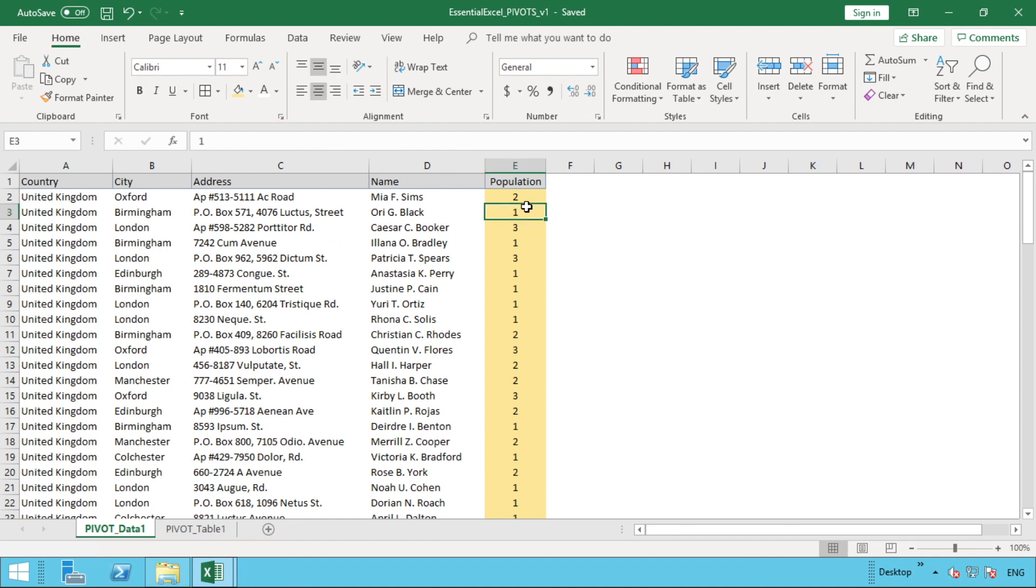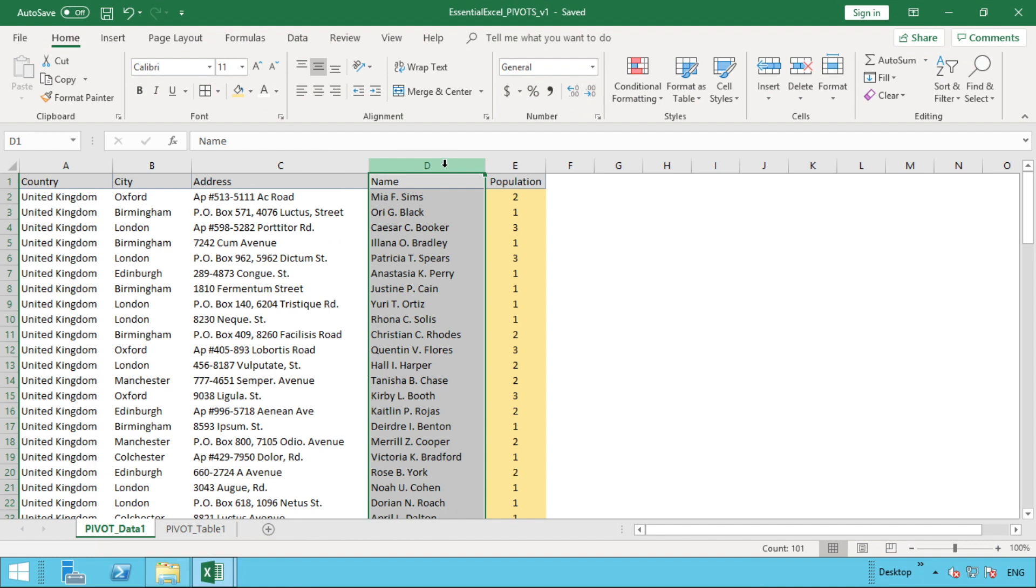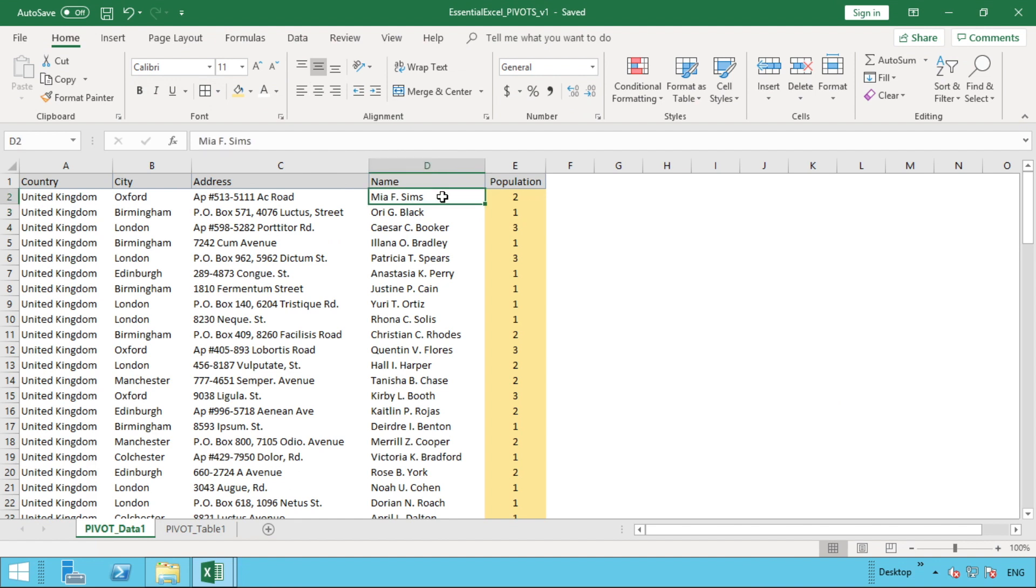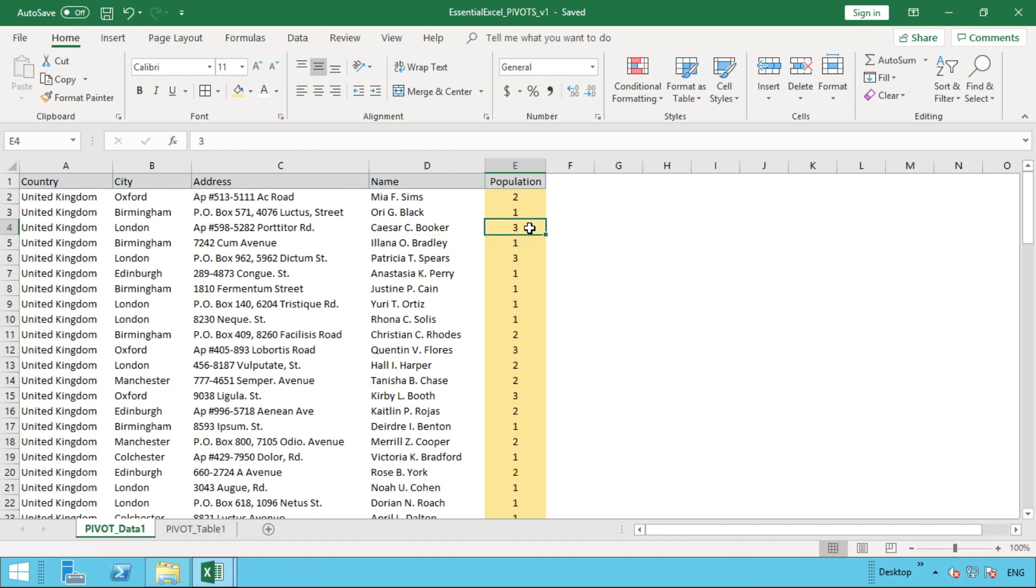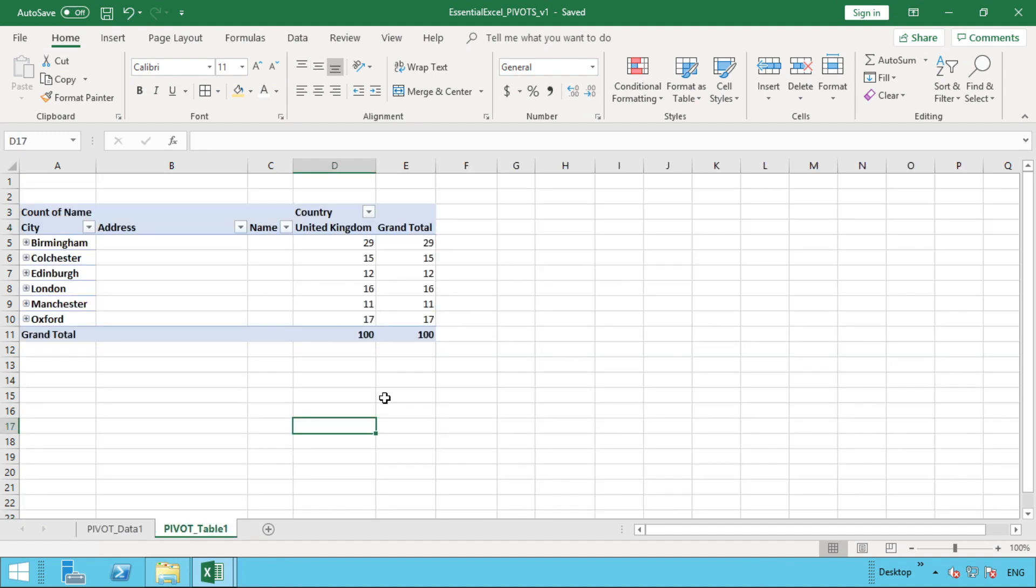What we just added is this one highlighted in yellow here for population. For the purpose of this video, we'll treat this as the population or the people living at that address. To give some context to the example, let's say these are a number of addresses all in the UK. Column D could be the lead occupier for that property, and then the population is the number of people living there. So this could just be Mia Sims and her husband, which would make up two people, or we can see Caesar Brook here in row four—that might be Caesar, his partner, and maybe a child. The main purpose is just to give us some numbers.